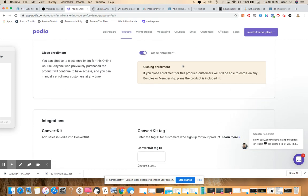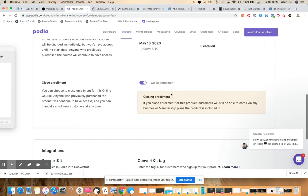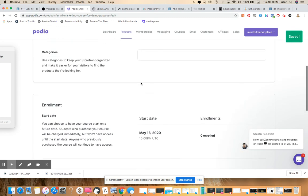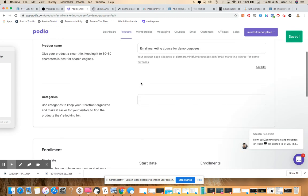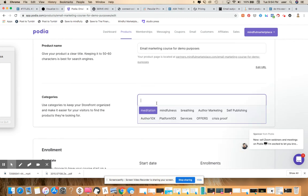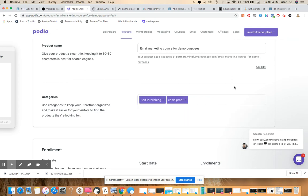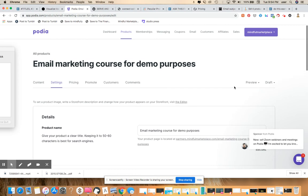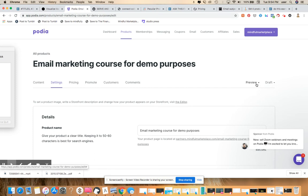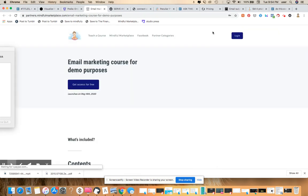You can close enrollment after a certain amount of people sign up or after a certain time. I don't really use that feature much, so I'm going to actually toggle that off just in case it messes anything up here. You can add categories. As you can see here, here are some of the existing categories that we have, and all this, I believe, is auto-saved. Some of Podia you have to actually save manually, but lots of this stuff is just being saved on the fly.